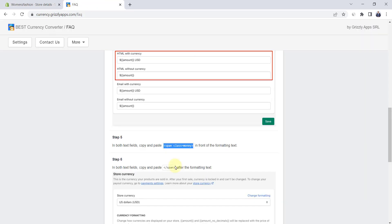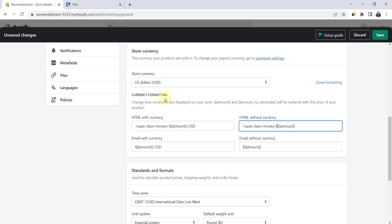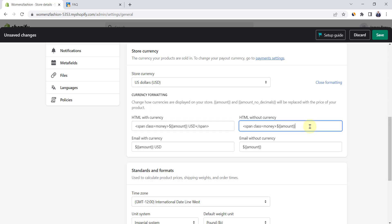Go back to the app and copy the code mentioned at step 6. Then paste it at the end of the formatting text in the first two fields as well. Click on save.